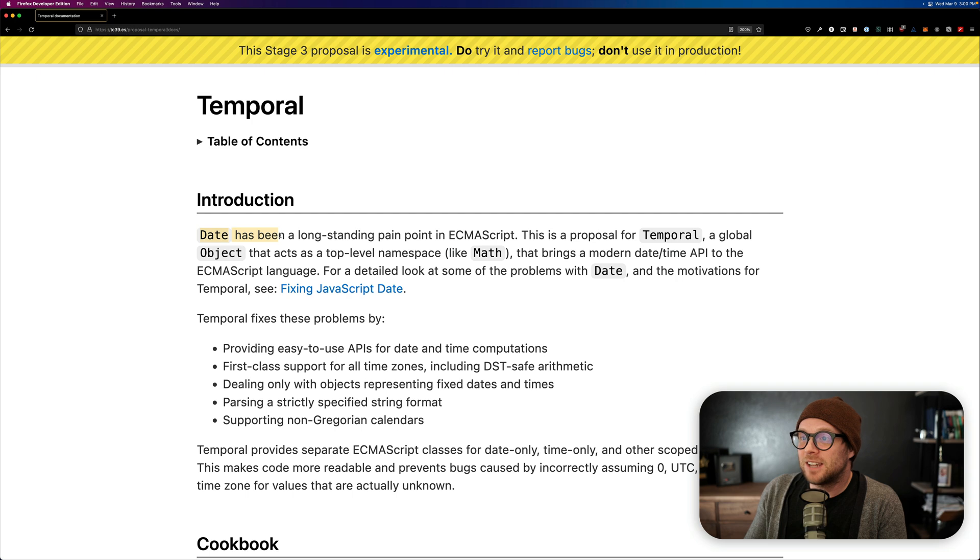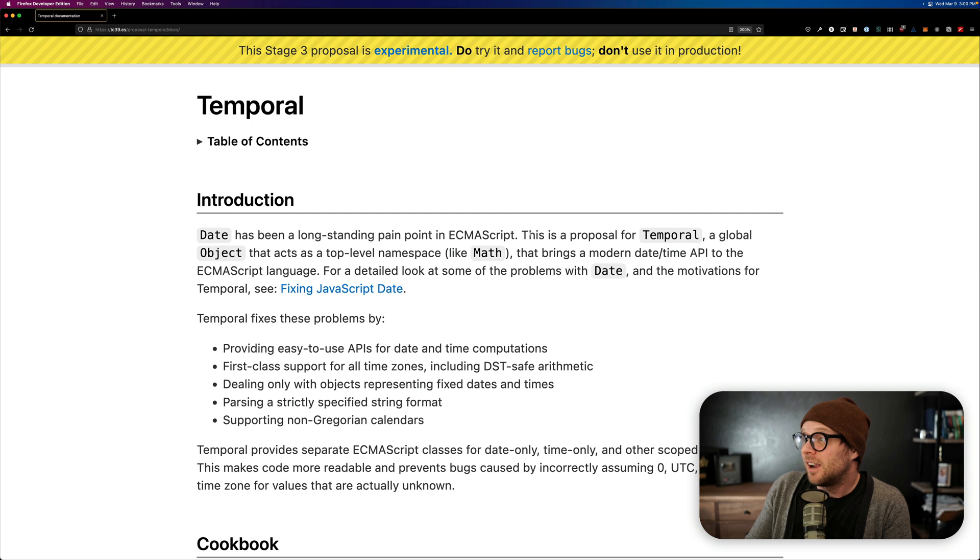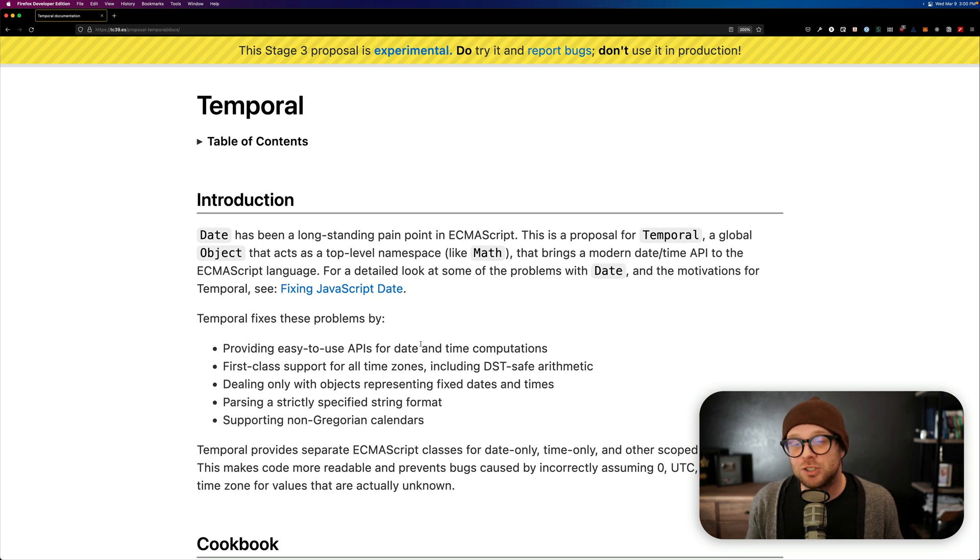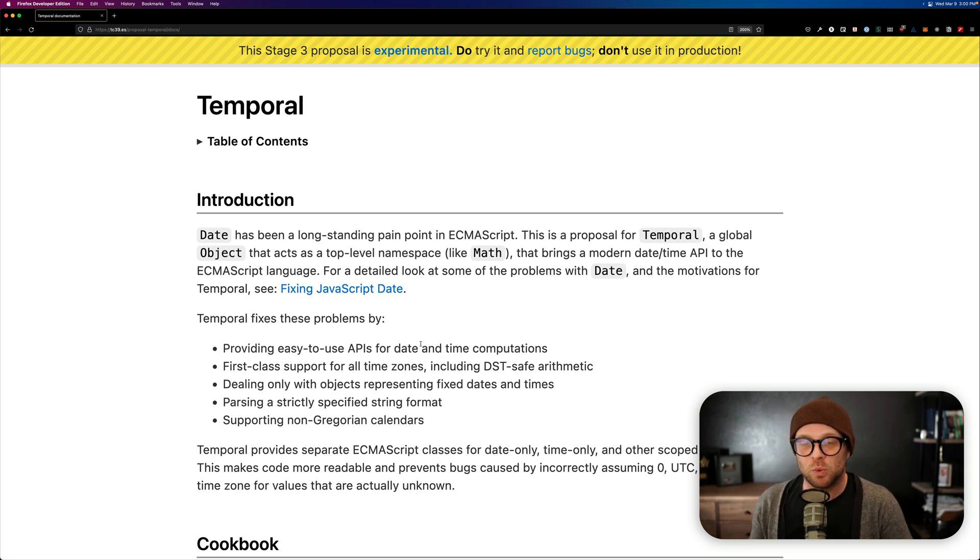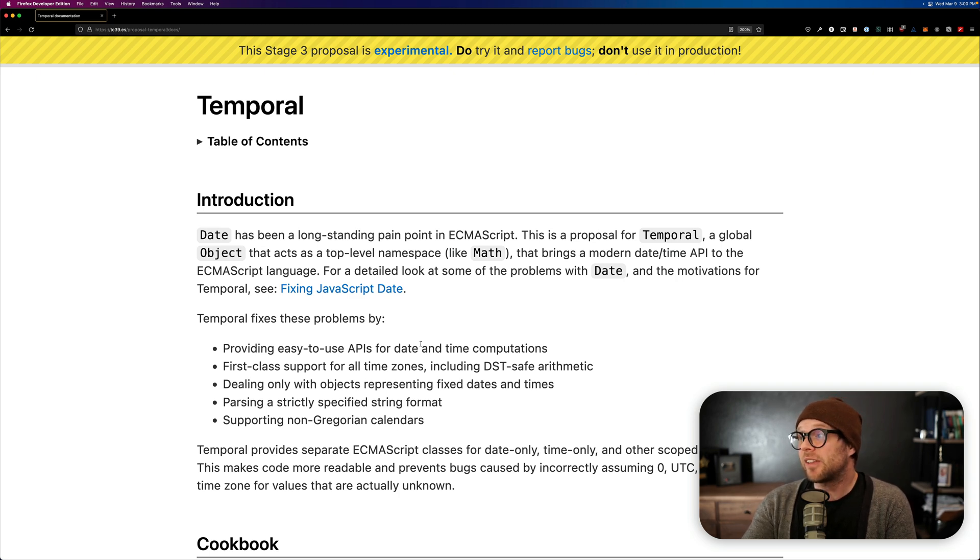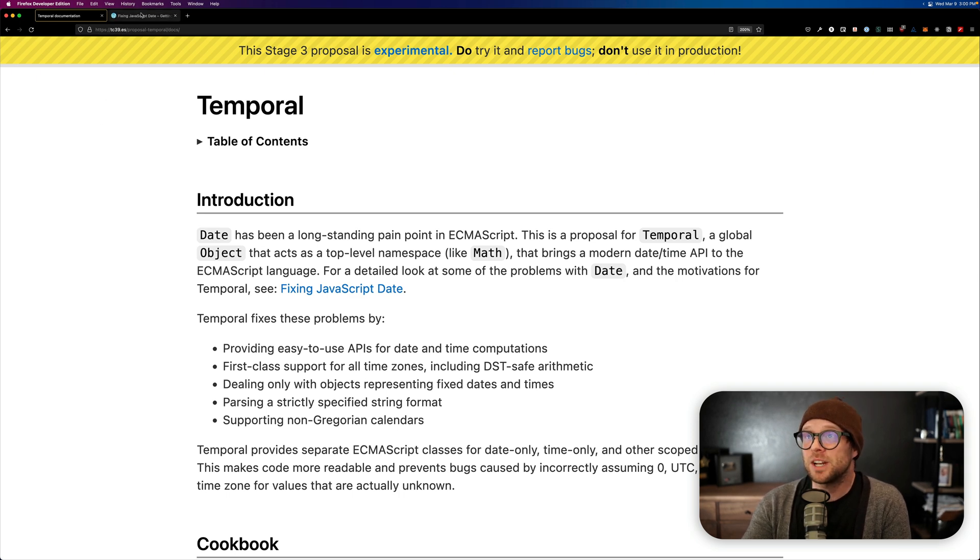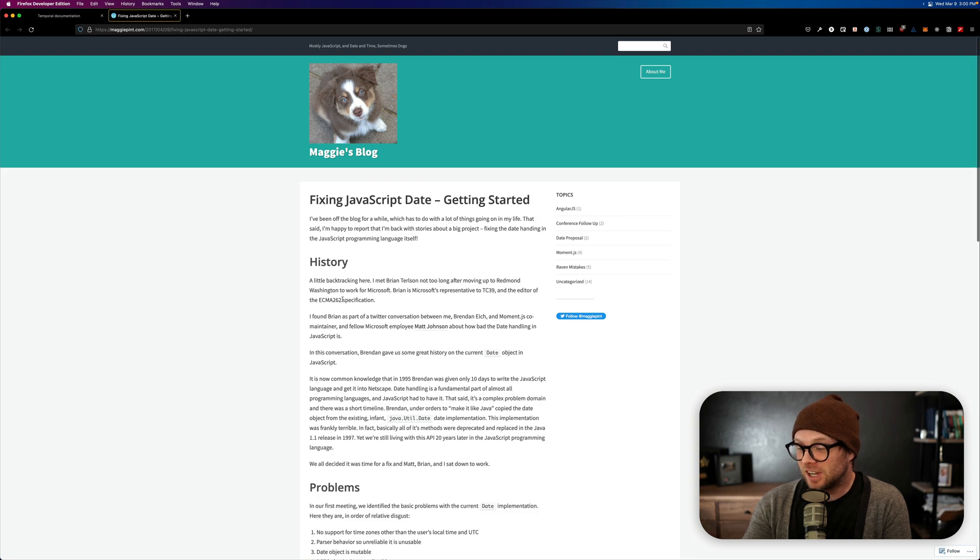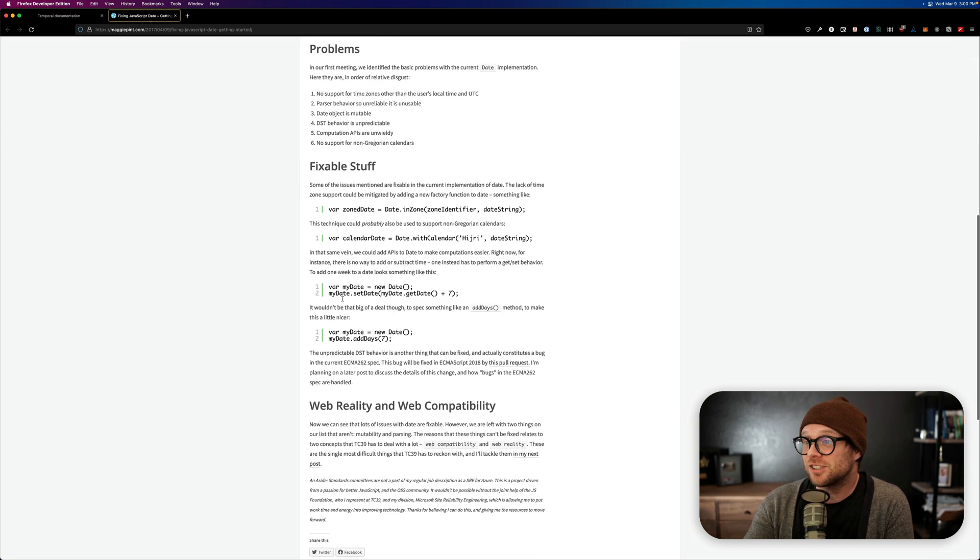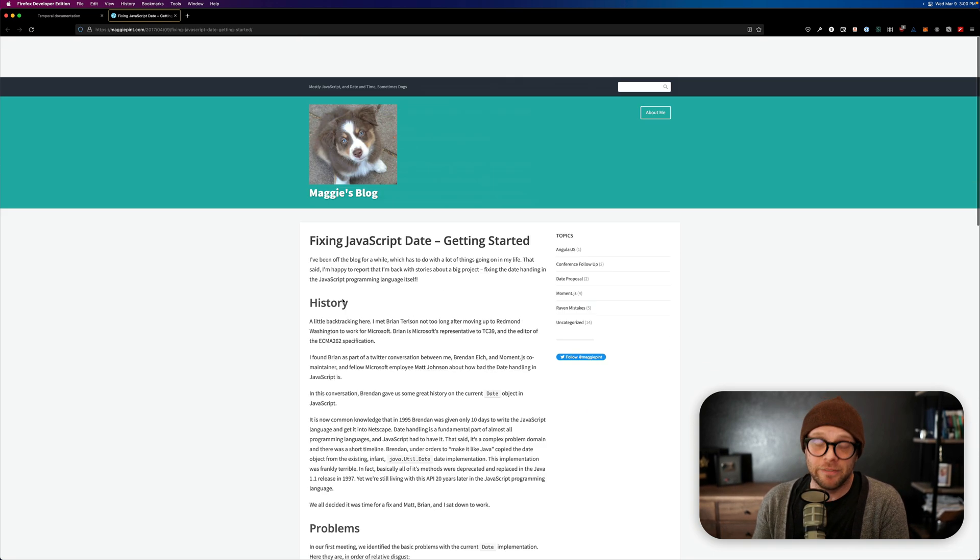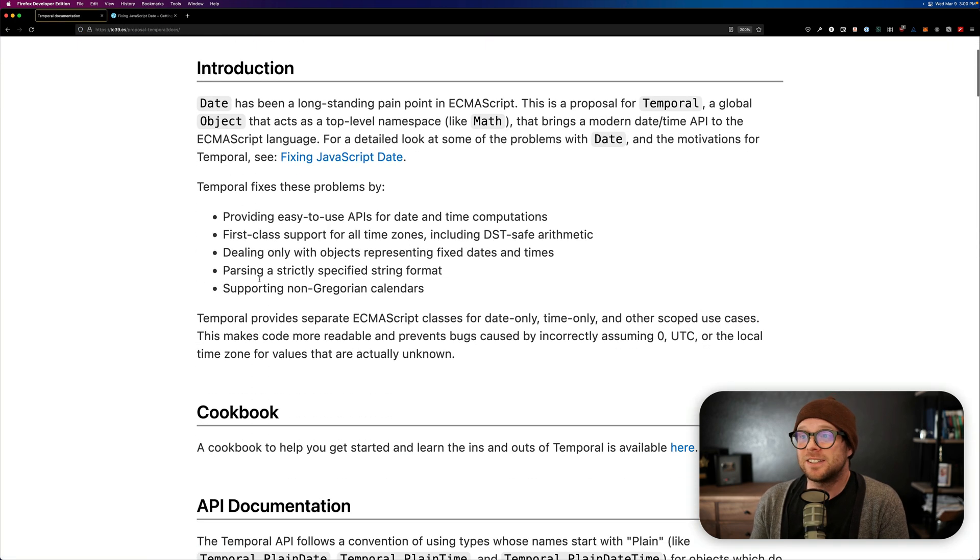As you can see, the date has been a long-standing pain point in ECMAScript. Yes, it absolutely has. This proposal is for Temporal, a global object that acts as a top-level namespace. As in, you can use Temporal just by referencing the word Temporal. Unless of course you're polyfilling it or something. That brings a modern date API to the ECMAScript language. Now there's a whole big post that I'll link in the description here, which is fixing the JavaScript date. And this talks about the history, the behaviors, the whys, and hows, and it's short enough that you can paw through it in no time. Basically, the TLDR, Temporal,